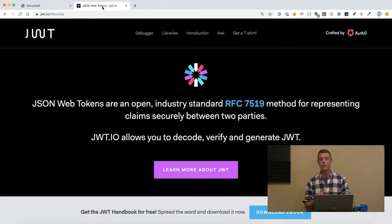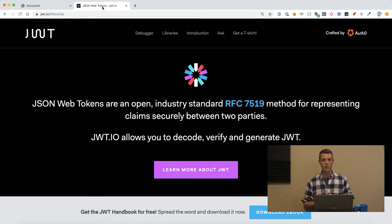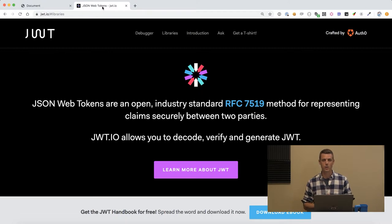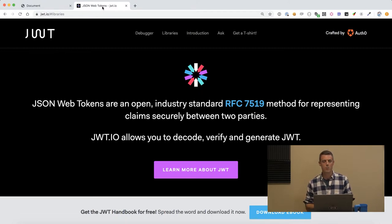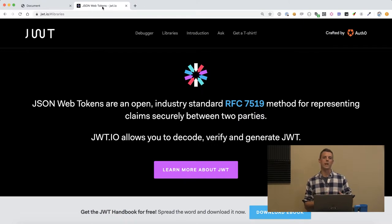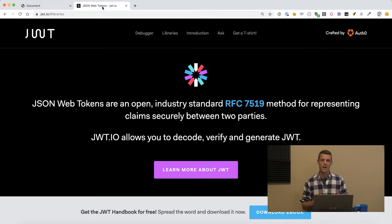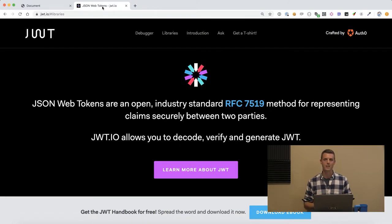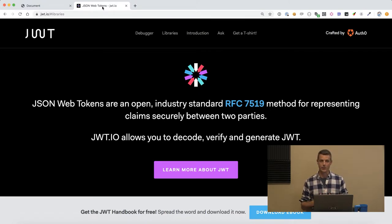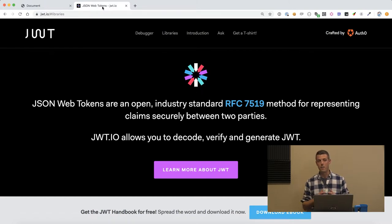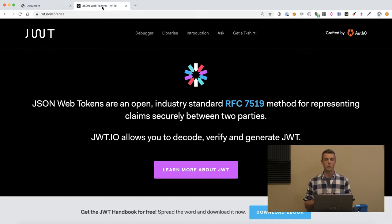If we store the refresh token in something pretty secure like a cookie that is HTTP only, we can reliably say that the front-end applications are going to have a difficult time accessing it. Whereas the access token, since this is so short-lived, we can give the front-end applications access to the token itself.